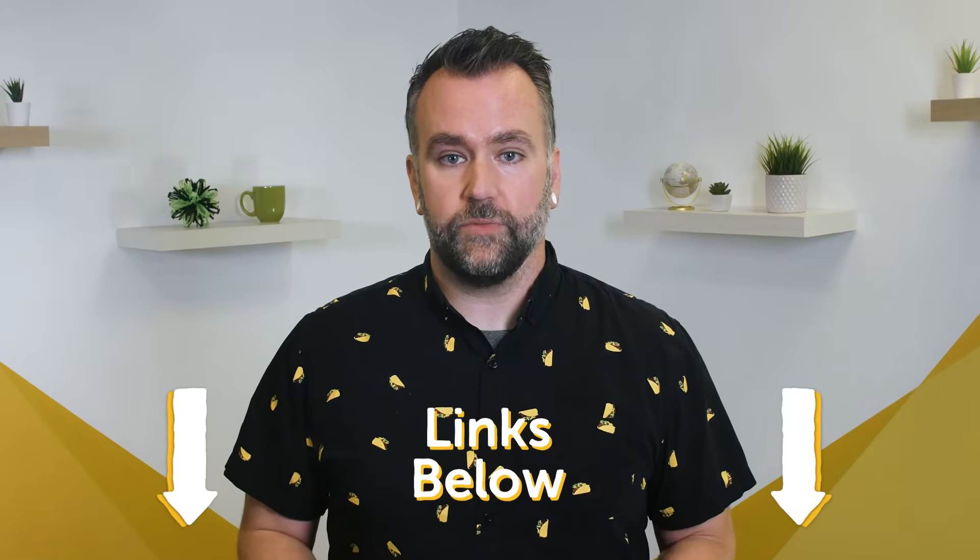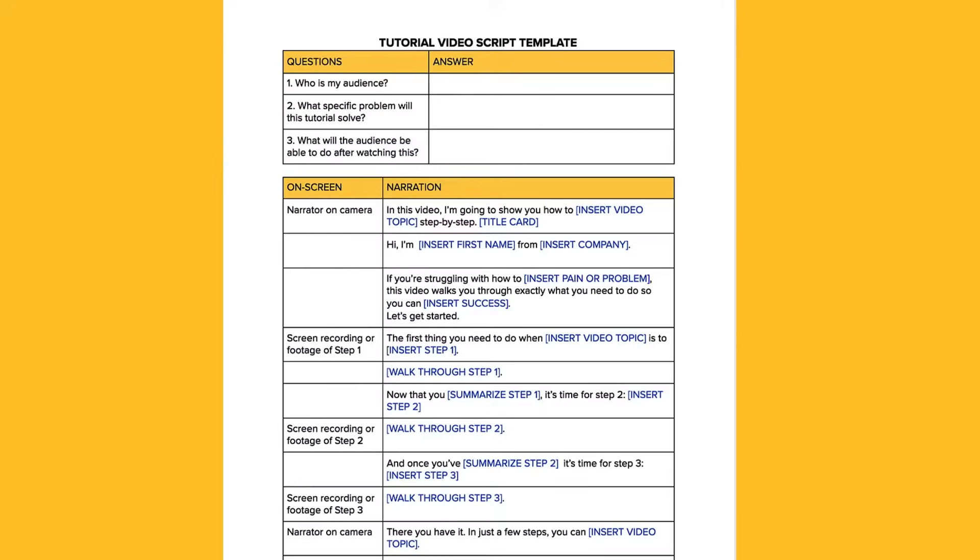We know there's a lot that goes into making a tutorial video, but today we'll walk you through the software, templates, graphics, and music you need so you can create your own custom tutorial videos and help more users successfully learn your product. Everything is available in the description below, so download the software and templates and let's get started.